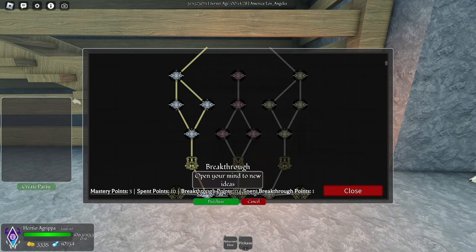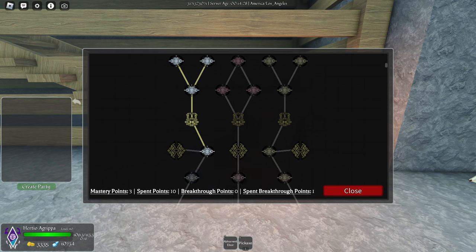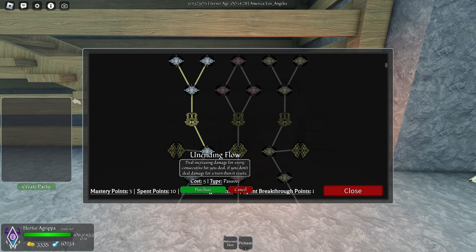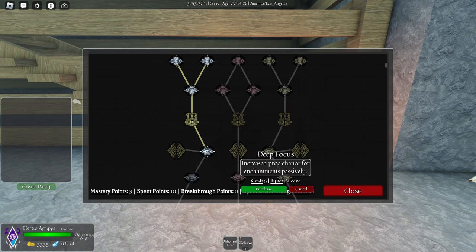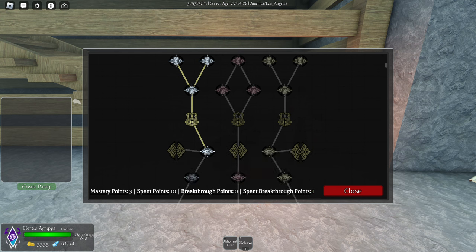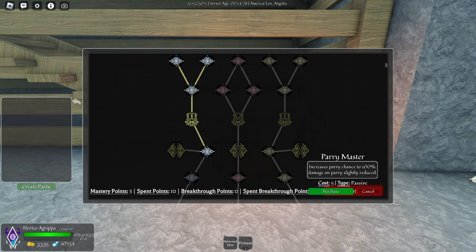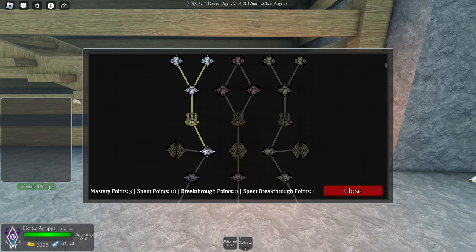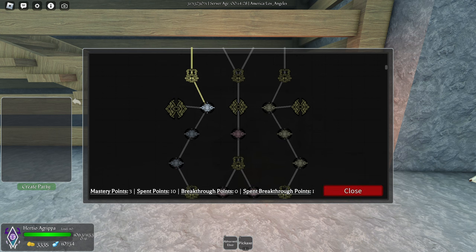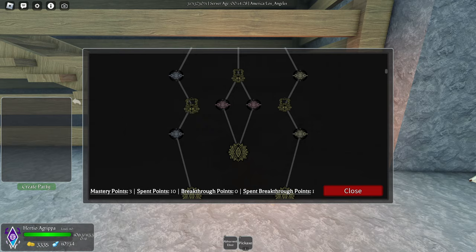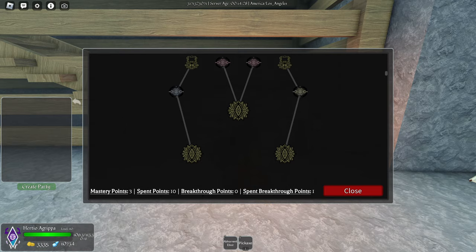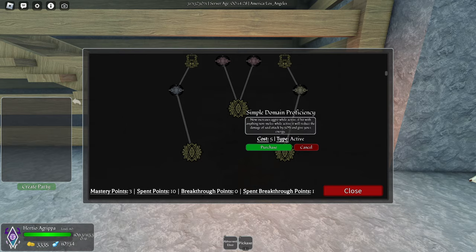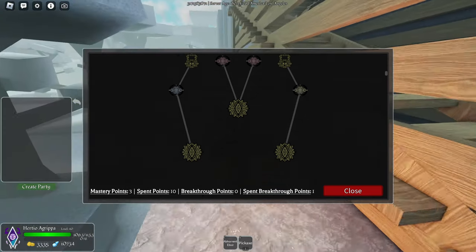Once you get a breakthrough, you can unlock special passives. I'm pretty sure you can only choose one, not all of them. I'm choosing this one because it gives more damage over time the more damage you deal.